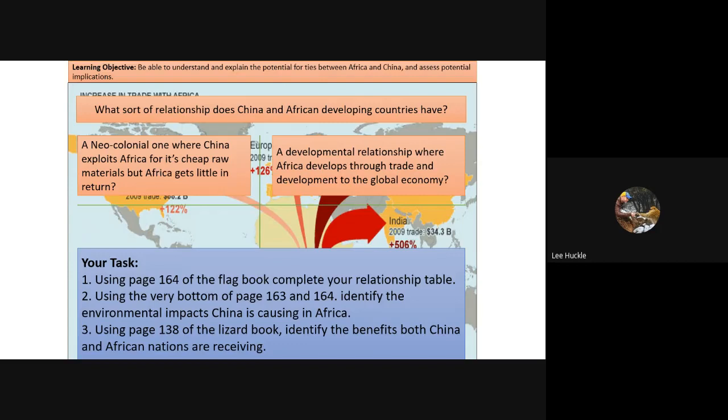You would have gone to page 164 of the flag book and completed a relationship table, noting evidence of neo-colonial control where China gains more than Africa, but also the developmental relationship where African nations benefit. You also referred to page 138 of the Lizard book, identifying benefits to both China and Africa.